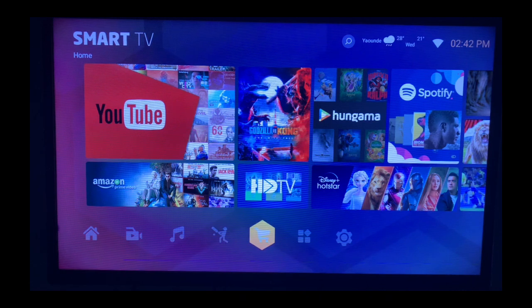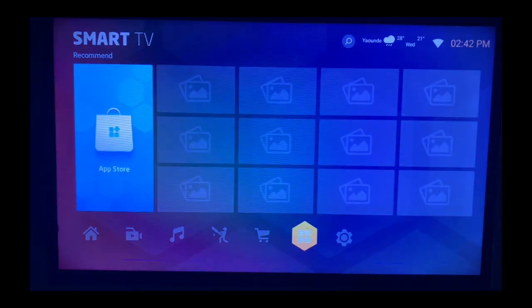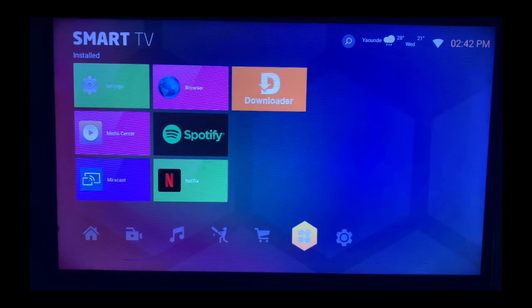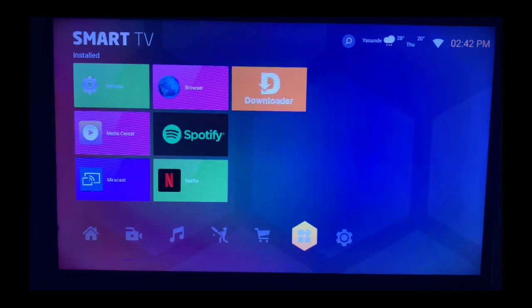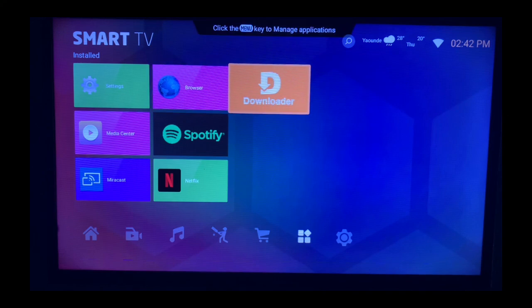If you're interested in getting the DStv application on your Smart TV, this is what to do. If you go to your app store, you might not find the application there, and most Smart TVs don't come with Play Store. So what you can use to get the application on your Smart TV is this app called Downloader.